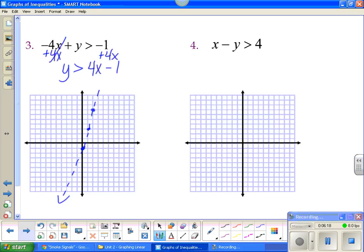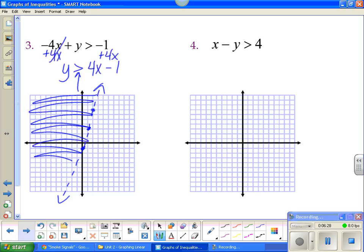Solid or dotted? This is a dotted line because it does not have an equal to. Remember, when you shade, it is above or below the line — not right or left. This is a greater than, and greater than is above the line. So that would be all of this up here — that is greater than.